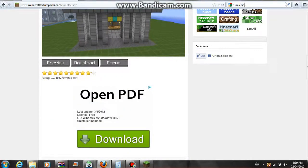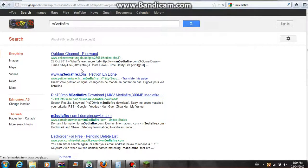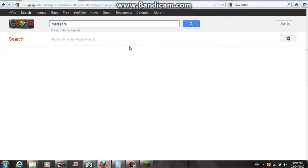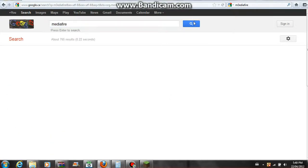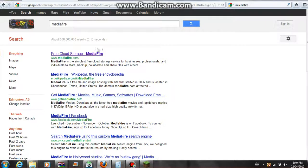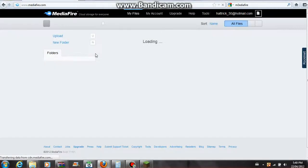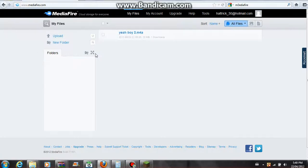There's tons of websites — tons of websites — and Mediafire is pretty much my favorite one. Every time I've used it, it's been pretty good.